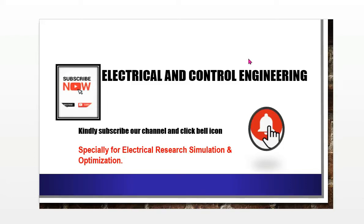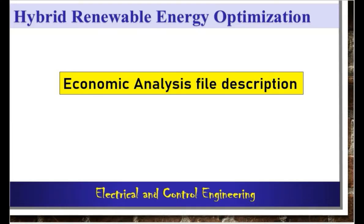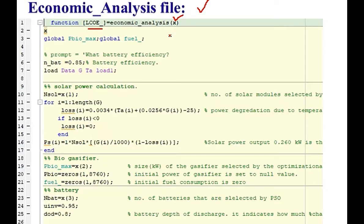Welcome to Electrical and Control Engineering. The X contains the size of the solar, the size of the gasifier and the number of battery units.